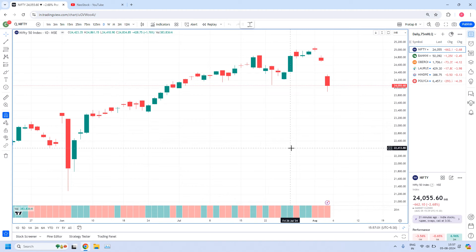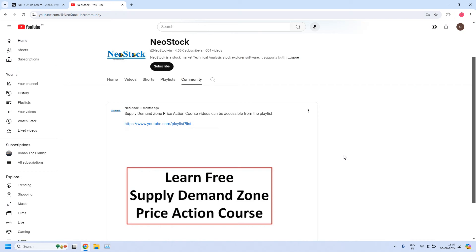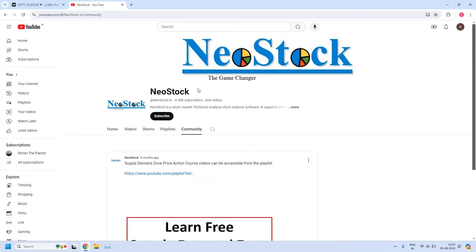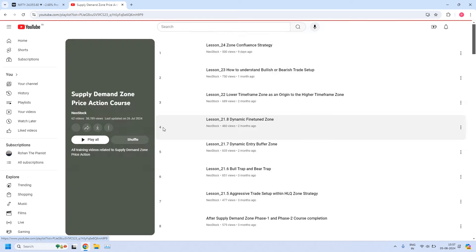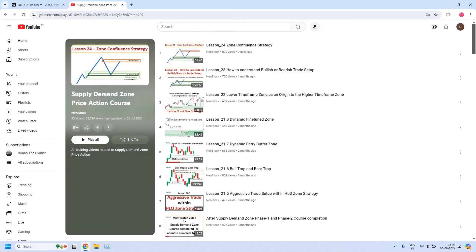Before evaluation of these zones, an announcement: if this is your first visit to our channel, please understand we are providing complete free training on supply demand zone price action. All the training lessons are available at our NIO stock YouTube channel. Click on the community tab, then you get access to a post with a YouTube playlist link that will take you to all the training videos. We have so far 62 training video lessons available.